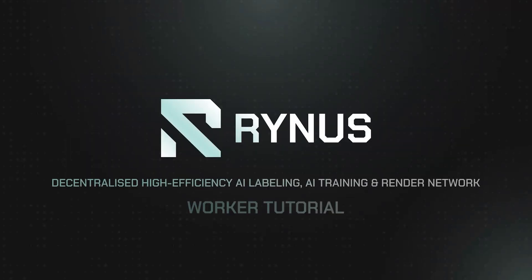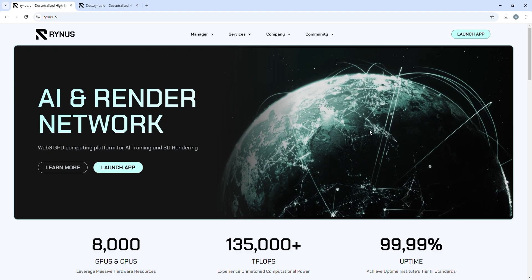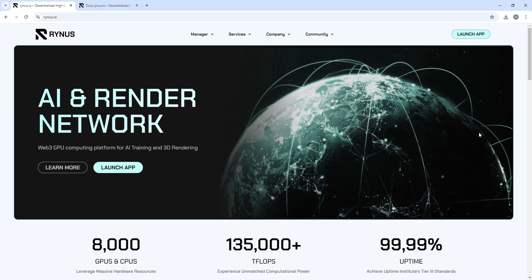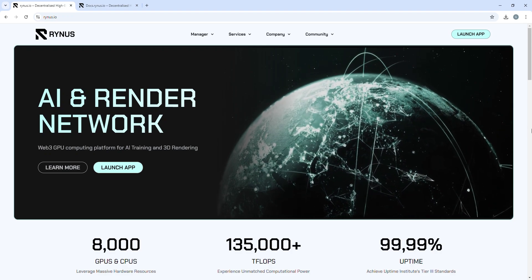Hello, I'm Brian from Rhinus, and today I'll take you on an overview of the Rhinus network, focusing on how workers perform in our networks.